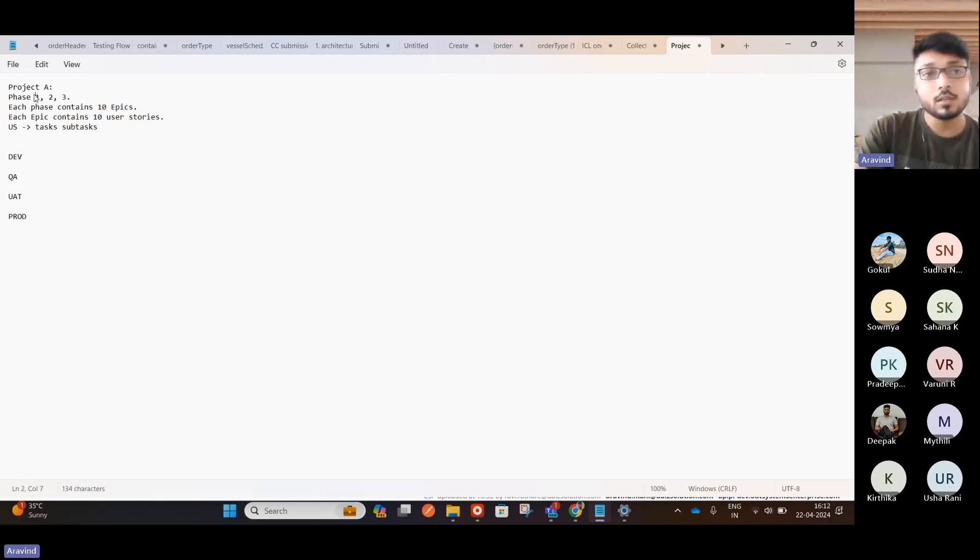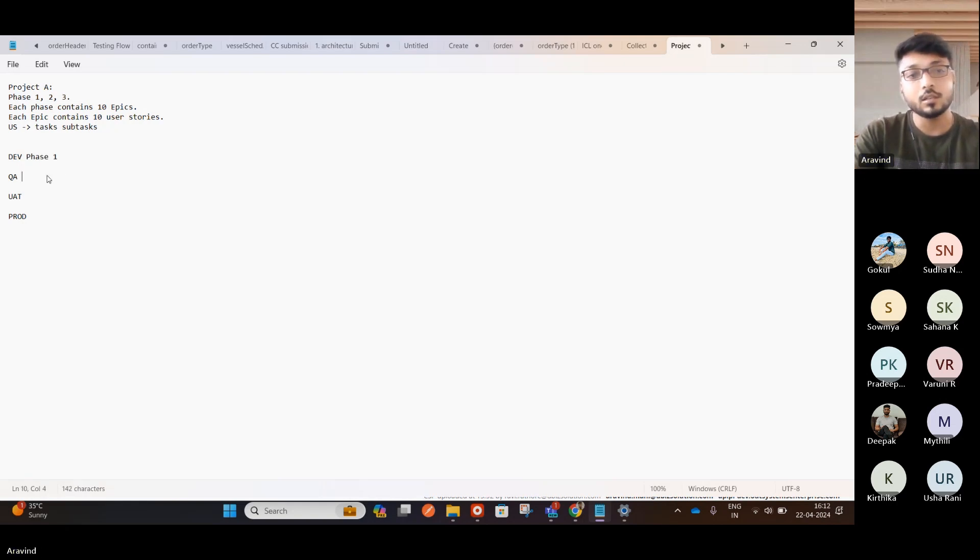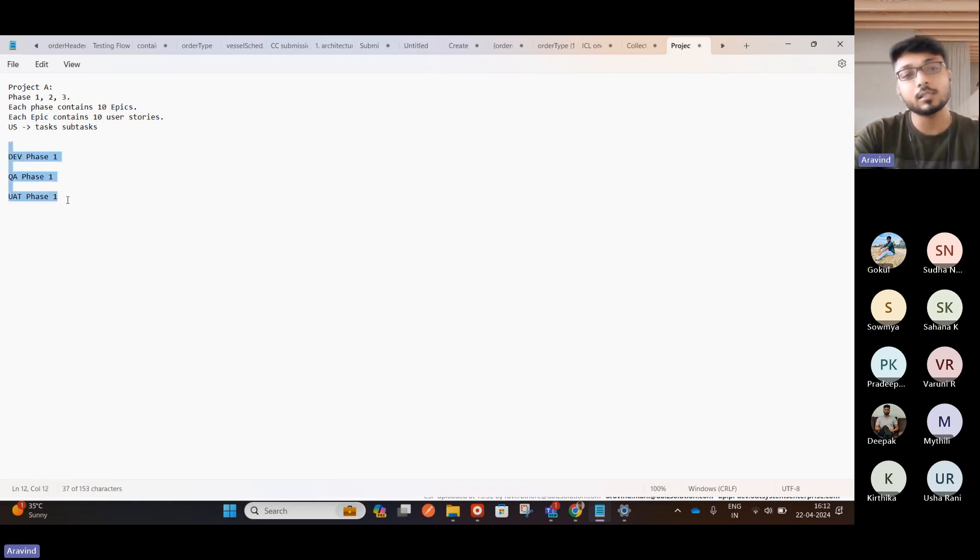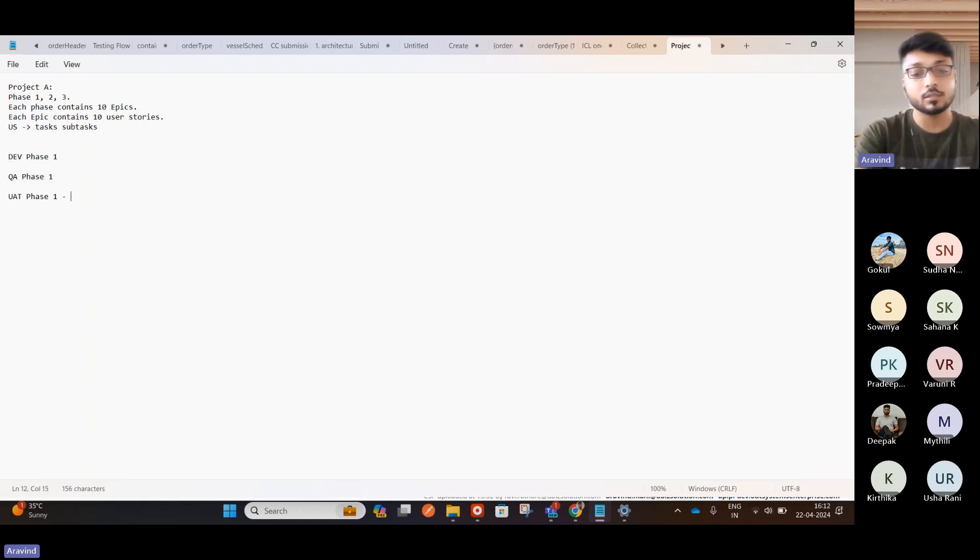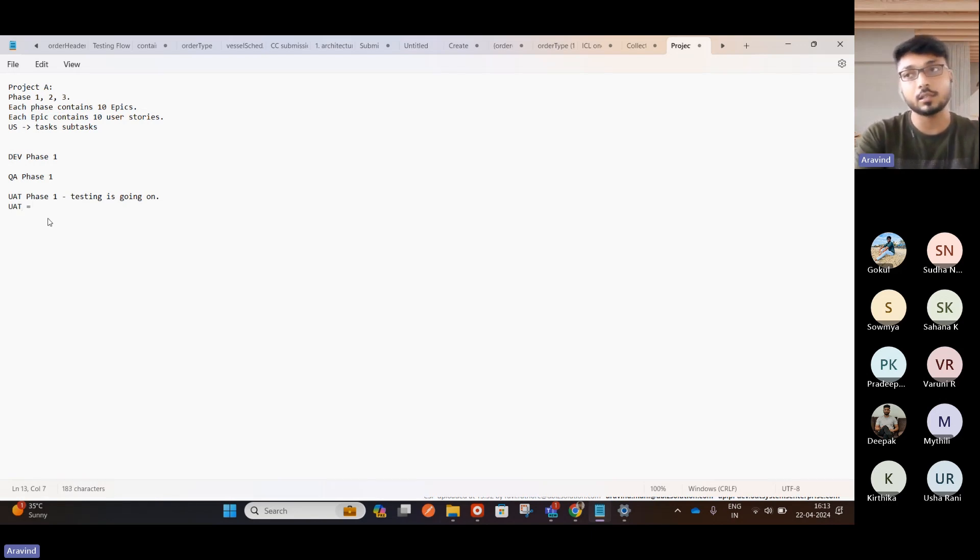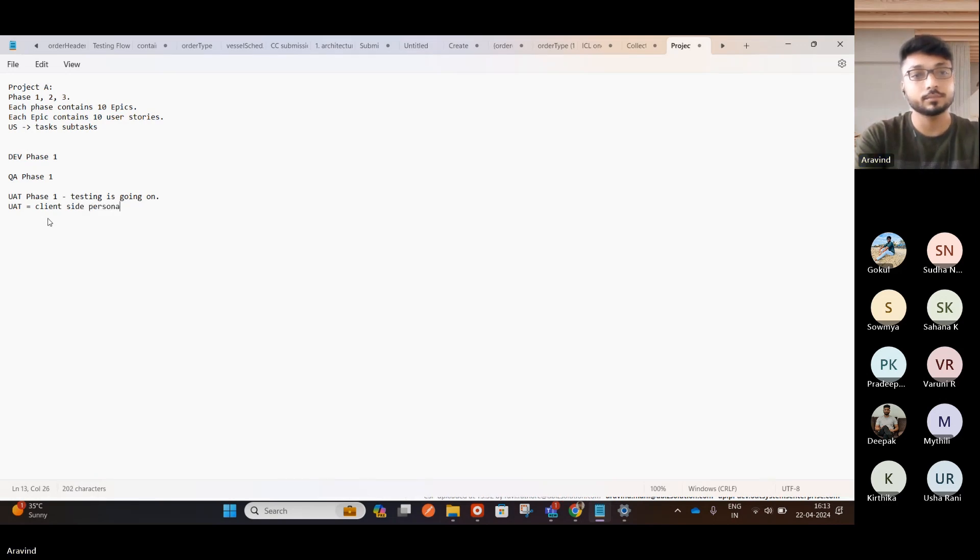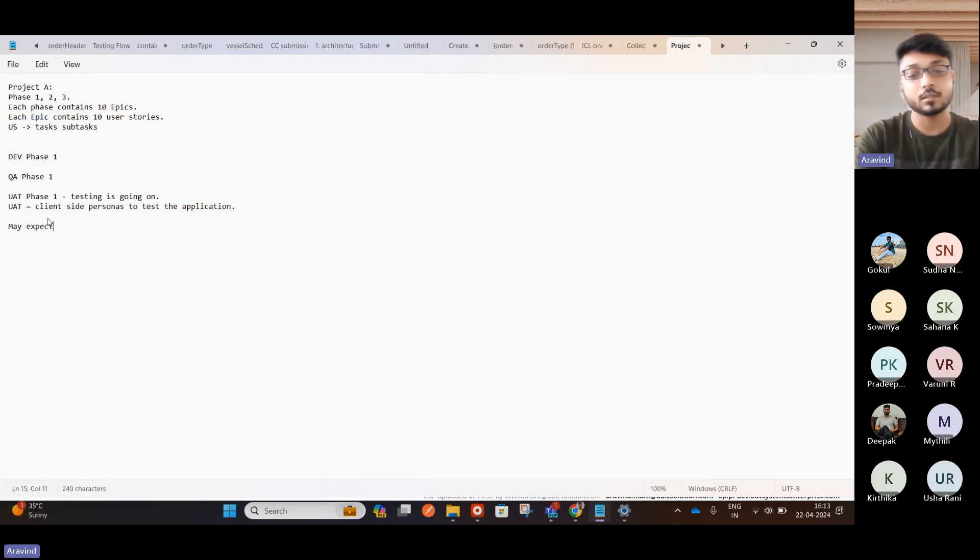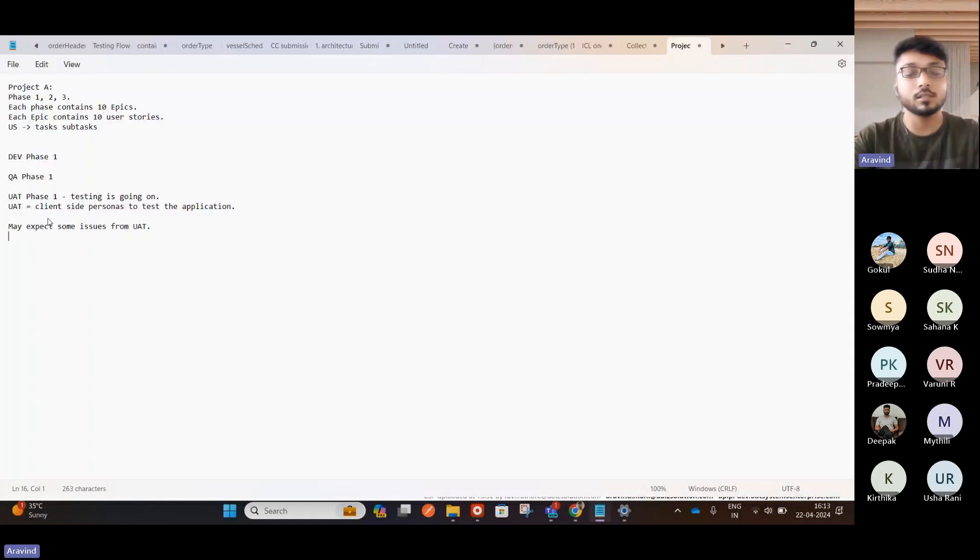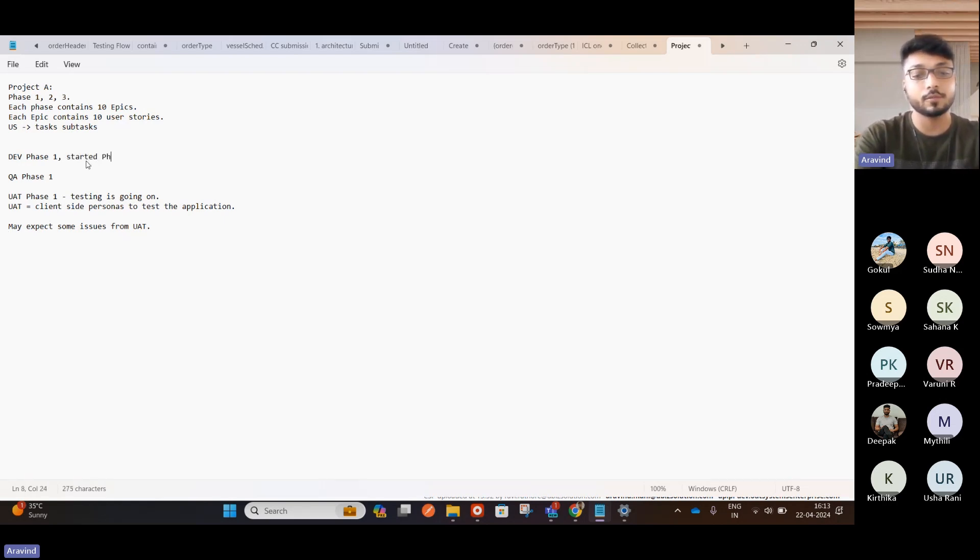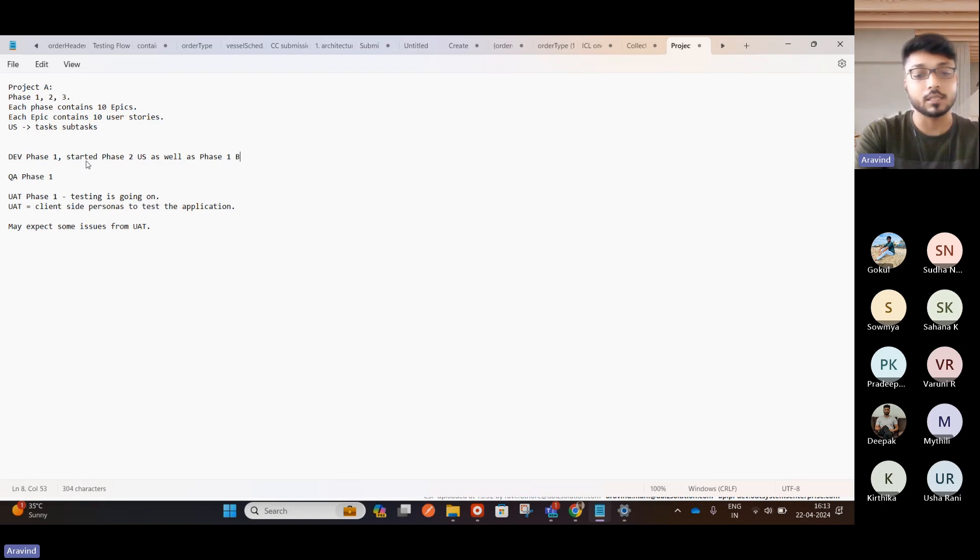Let's say this phase one have completed and UAT is delivered. Phase one done, UAT is also done. Let's say, let's don't test the production now. So our code went to this, passed these three stages, two stages. UAT testing is going on. Now this UAT is nothing but the users, the client-side personas to test the application. Now we can expect some bugs. We may expect some issues from UAT.